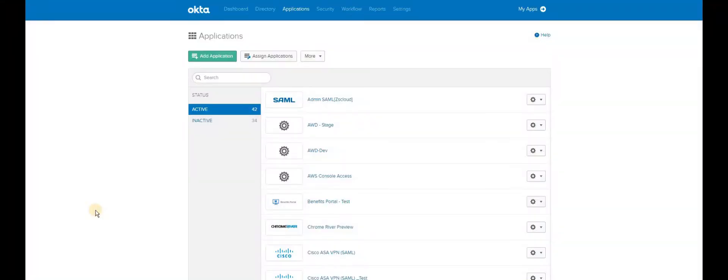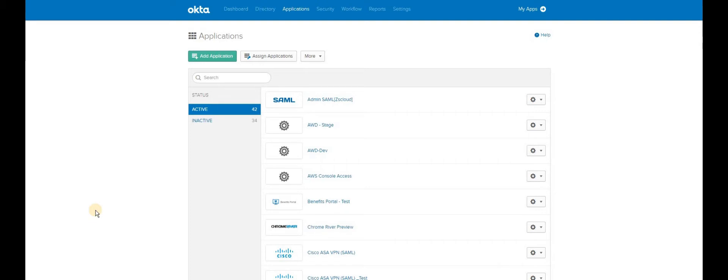SAML is a federated authentication mechanism for corporate. In the SAML authentication process, there are two providers involved: Identity provider and service provider. Just for your easy understanding, identity provider is where your authentication happens. And service provider is actually requesting the authentication. So in this case, service provider would be Cisco FTD firewall. Identity provider would be Okta.